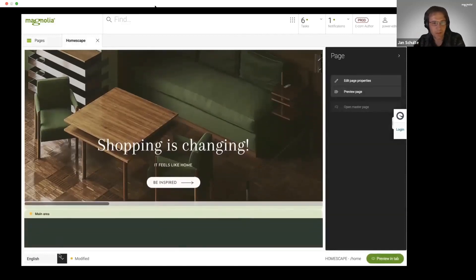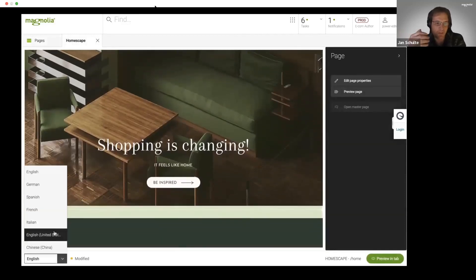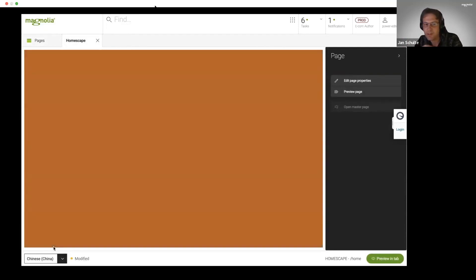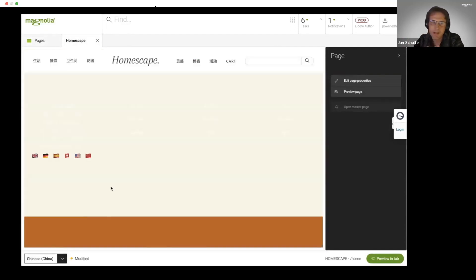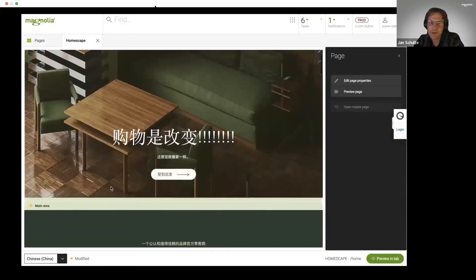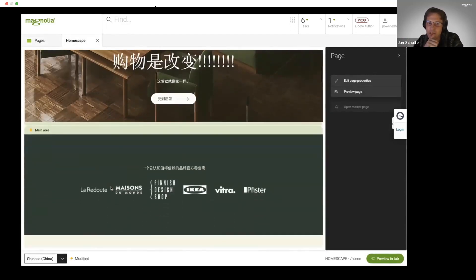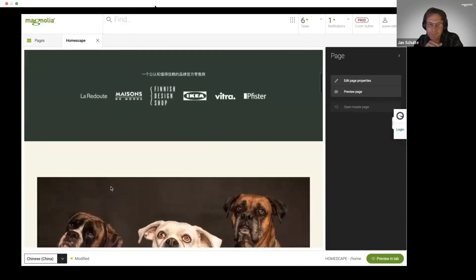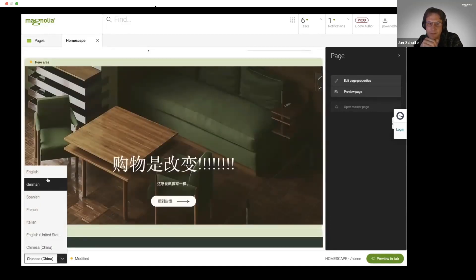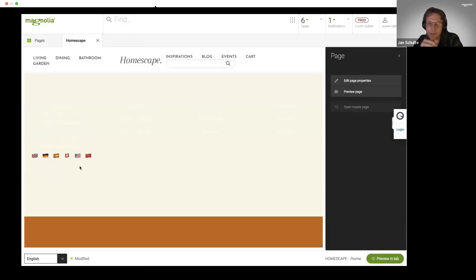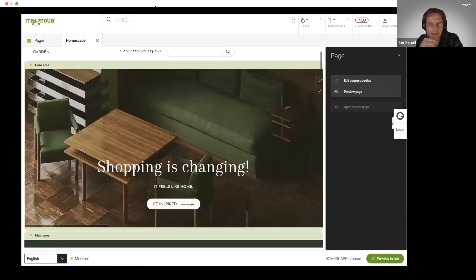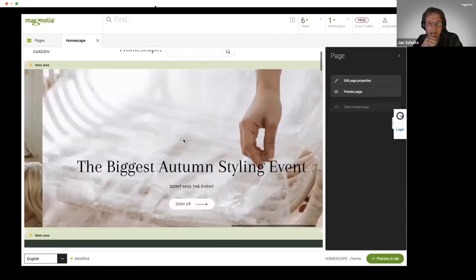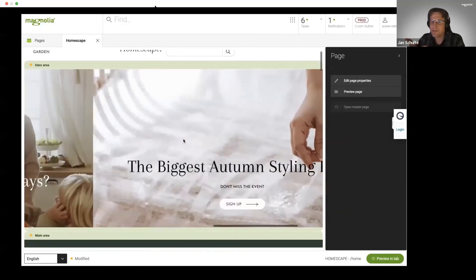That's basically the page we have seen just from the Magnolia authoring standpoint. As we can see, we have a lot of languages. For example here, that's the Chinese version, and I still have the what-you-see-is-what-you-get capabilities as we have seen here.